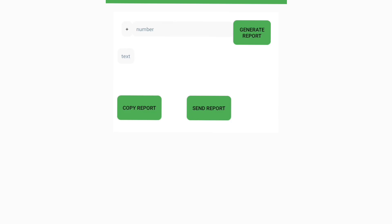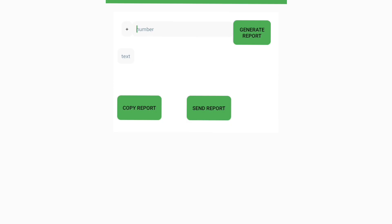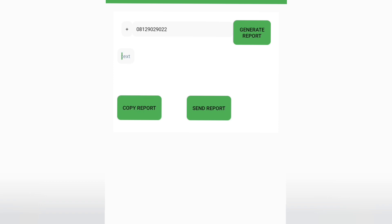All you need to do is type your phone number in the number field. For example, if your number is 081 — just enter it there. Do not type anything in the test field. Anything you type in that test field might prevent your account from getting restored, so leave it blank and only type your number.